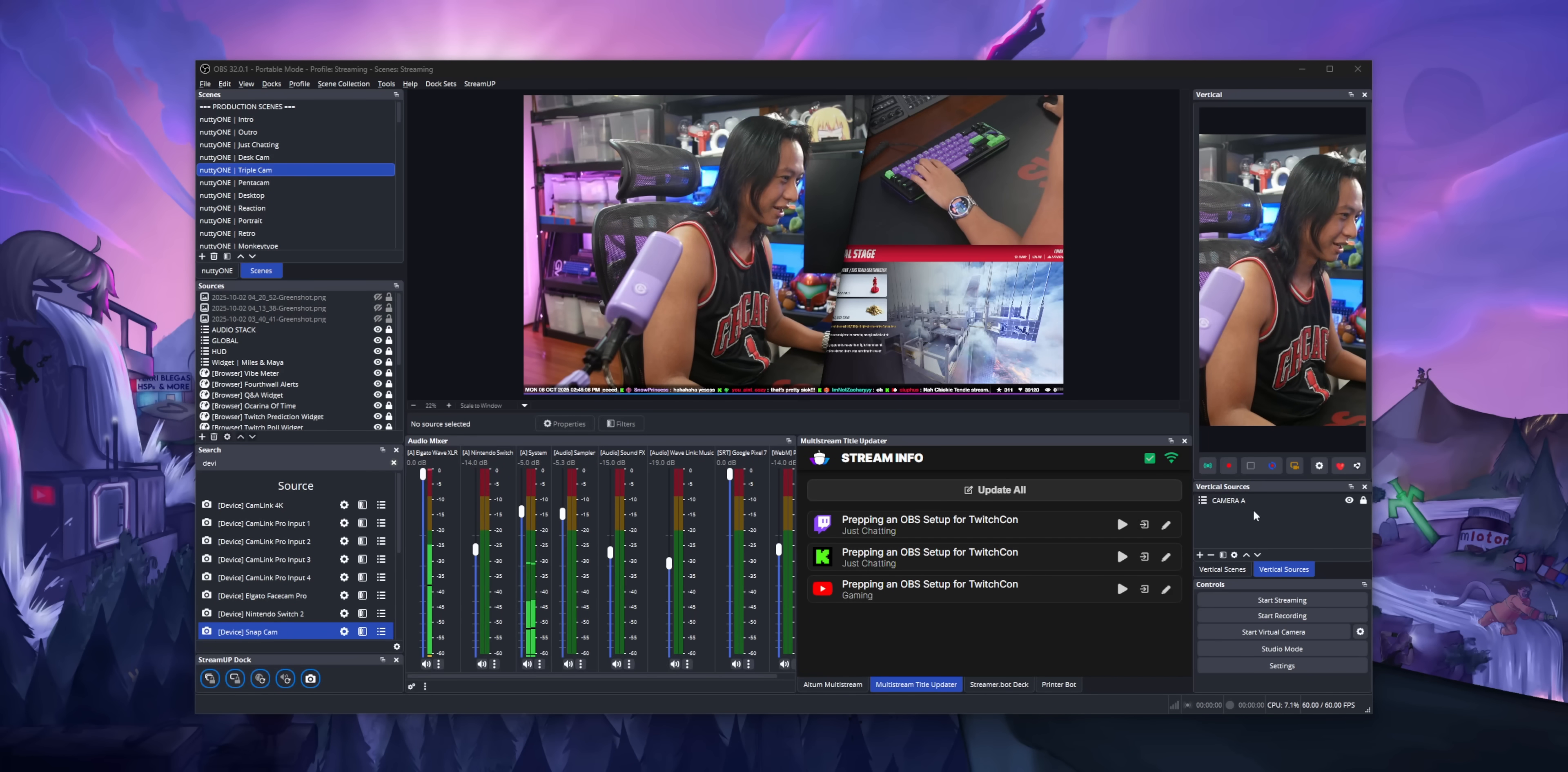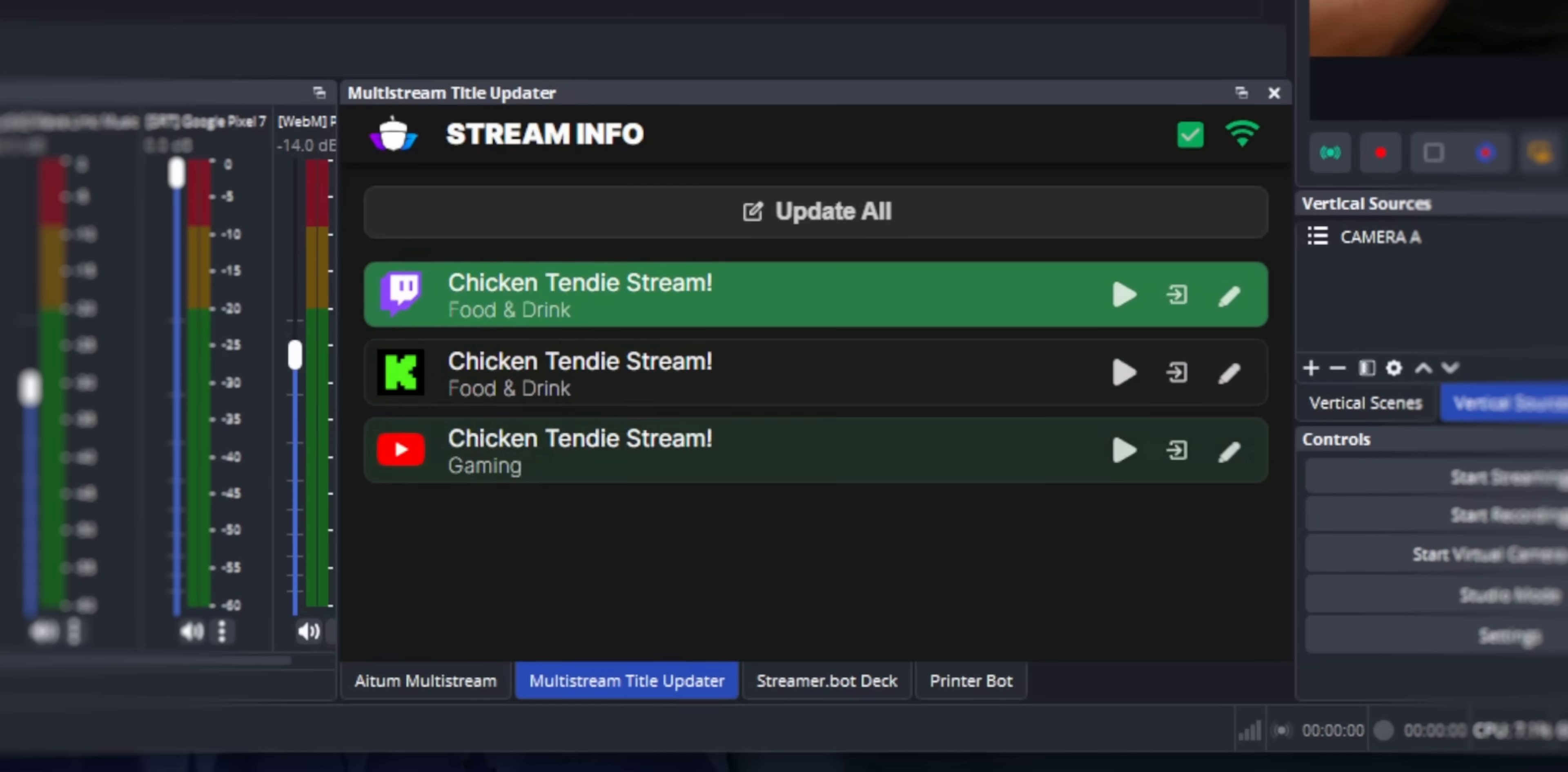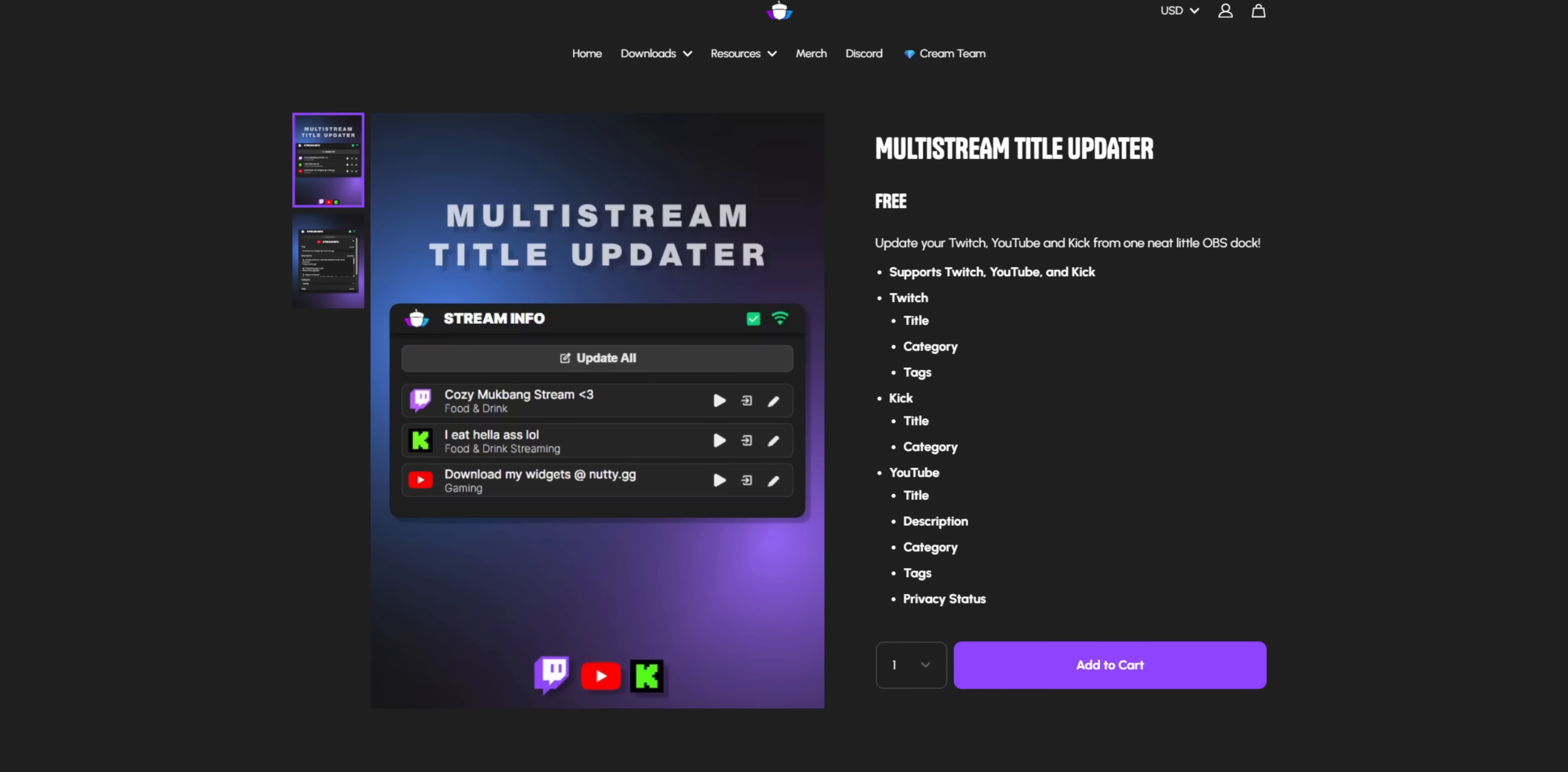Imagine if there was maybe a dock inside of OBS, and all you need to do is type into this one box, and all your stream titles update all at once. Here you go. Go download it. It's in the description. This is my newest tool that I built. I call it Multi-Stream Title Updater.